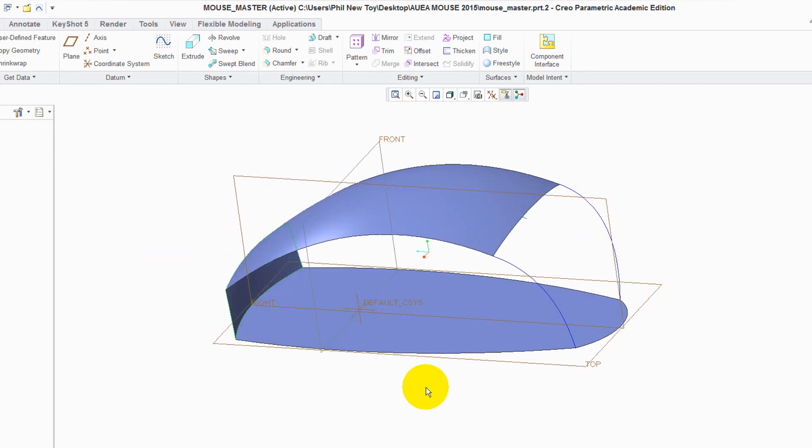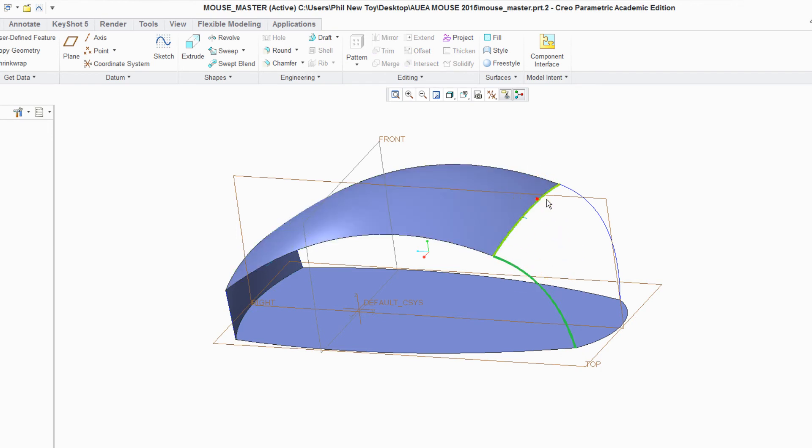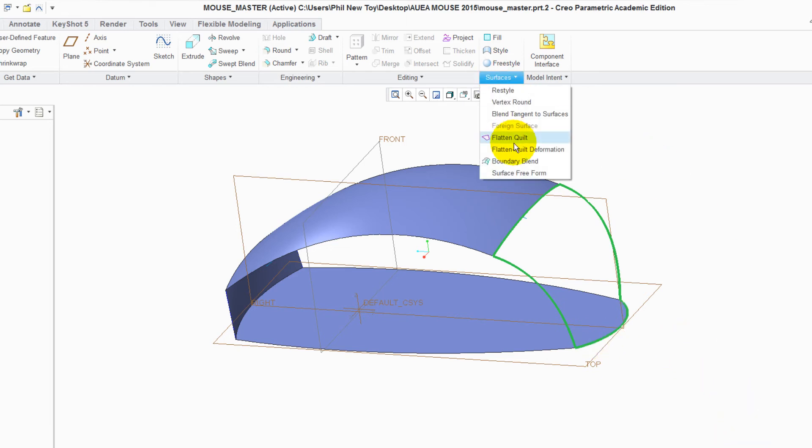The back. Select Curve, control key, edge, curve, and edge again. Surfaces, Boundary blend.